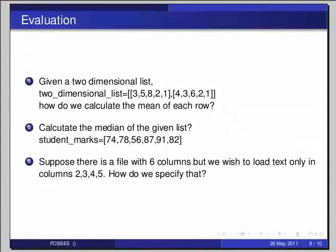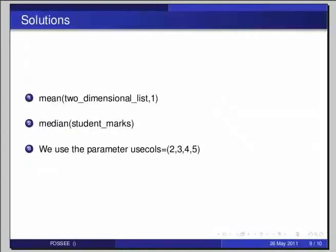Now, the answer is, the first one, to get the mean of each row, we just pass one as the second parameter to the function mean. You have to type mean in brackets 2_dimensional_list comma 1 to get the output. And for the second question, we use the function median to calculate the median of list, by typing median within brackets student_marks. And the final one, to specify the particular columns of a file, we use the parameter usecols = within brackets 2 comma 3 comma 4 comma 5 to get the output.